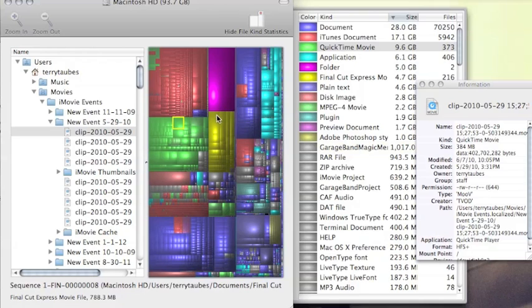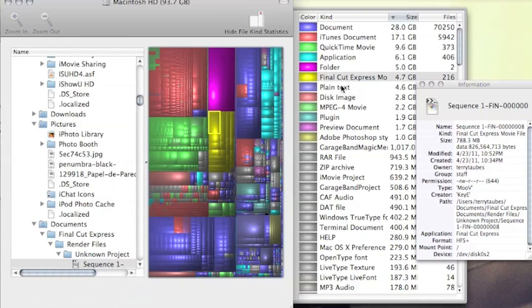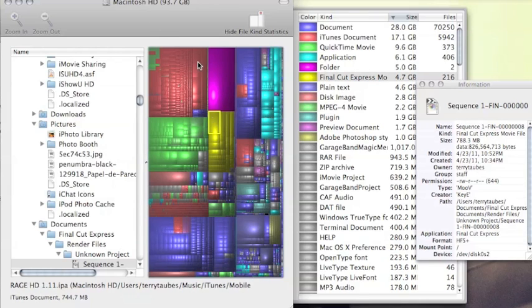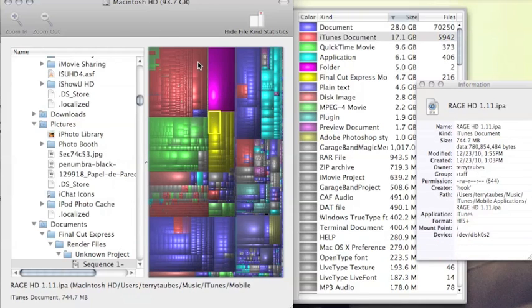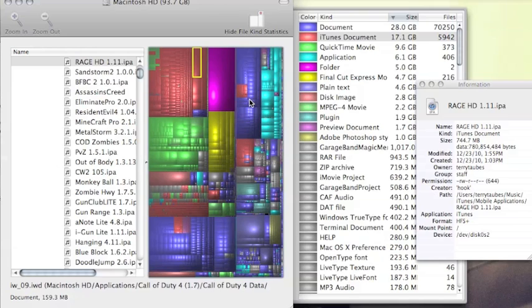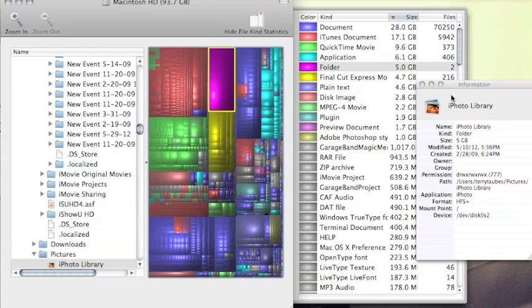So this is a QuickTime movie, it's highlighted when you click on it. This is a Final Cut Express movie that gets highlighted when you click on it. This is an iTunes document, this is my photo library, it's got 5GB of photos in there as you can see.